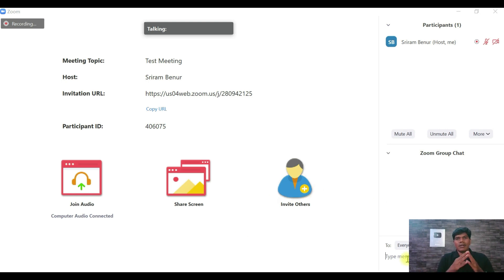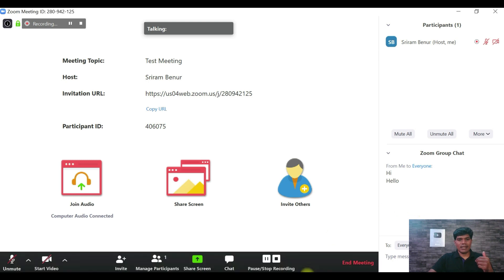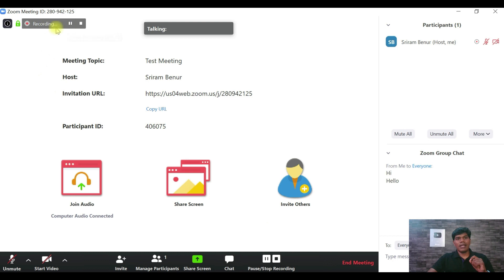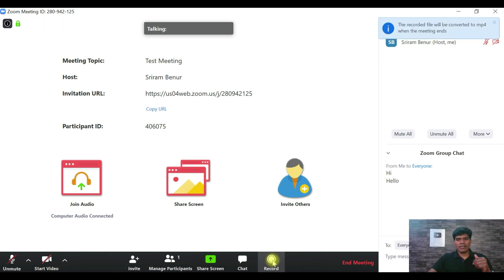Next is the Chat feature — you can chat with your participants, say hi or hello. You can also decide whether to send the message to only one person or to everyone. Now for Recording: I've already enabled it as a default setting, but you can enable it manually. You can pause or stop recording at any time. These are all the features available in the free version.